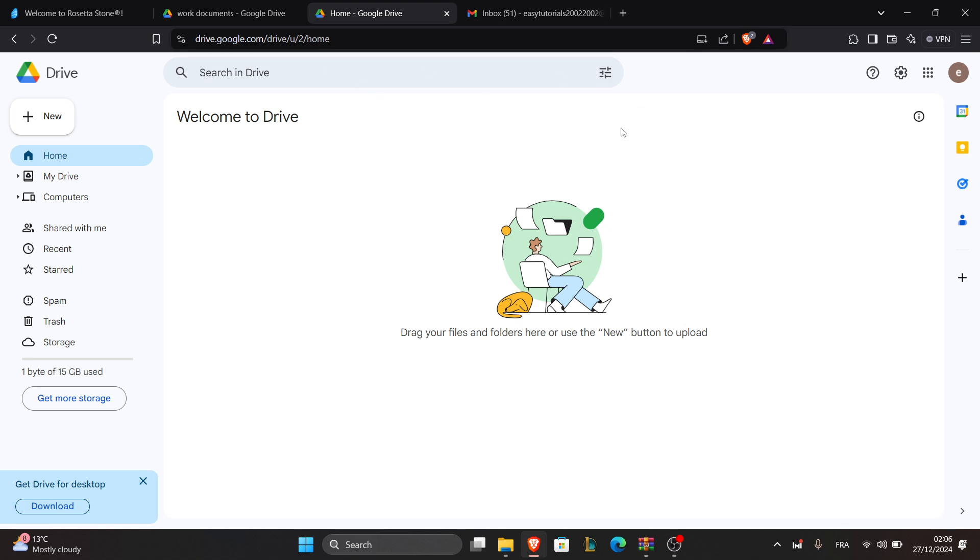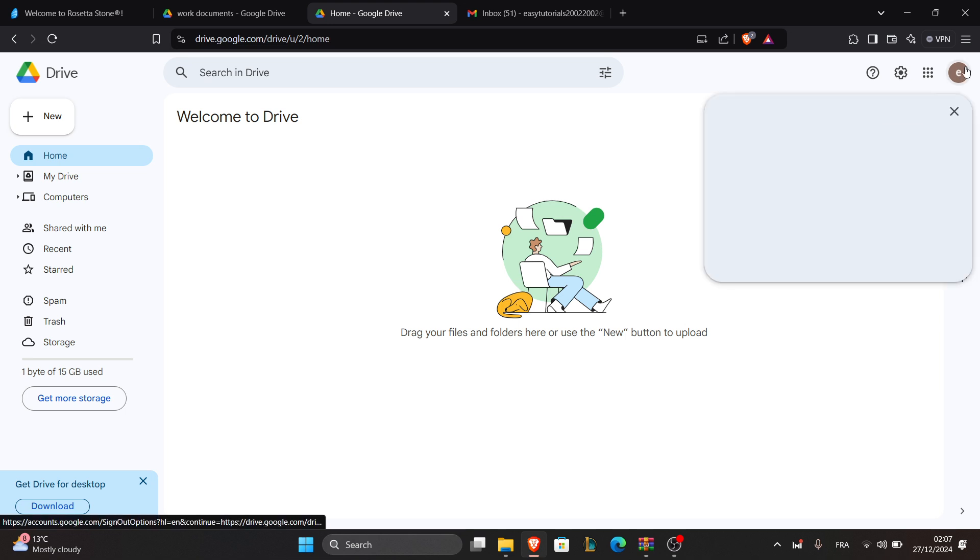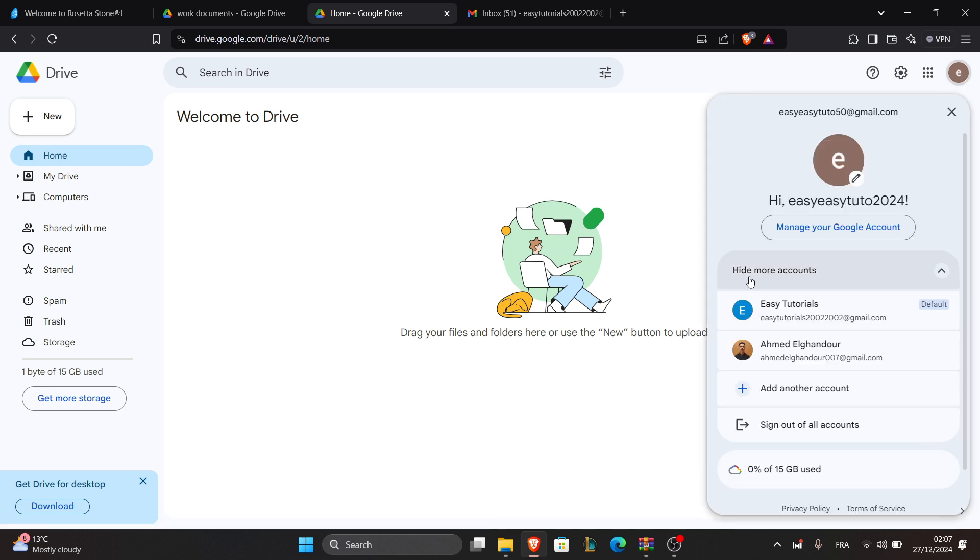Enter your account credentials and log in. After logging in, click on your profile picture in Google Drive, then select 'Manage your Google account.'